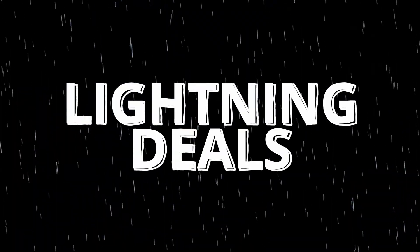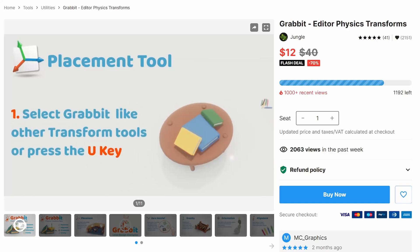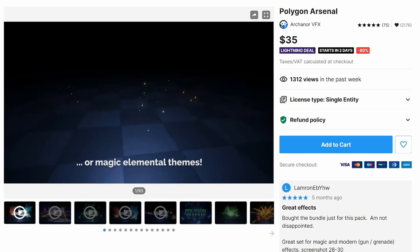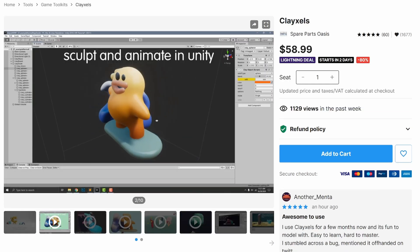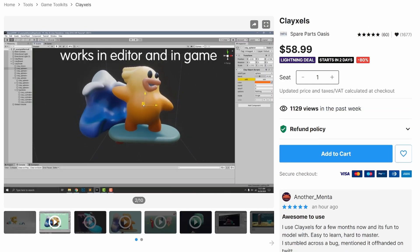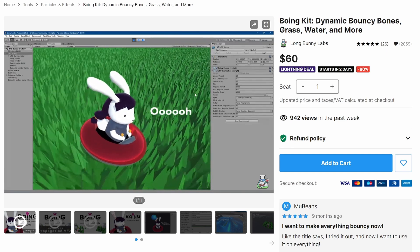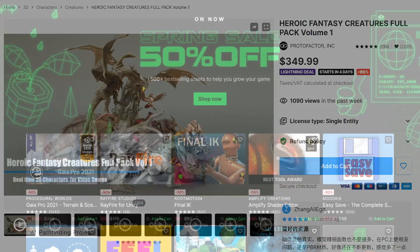And they're bringing back their Lightning Deals. Lightning Deals open up at a certain time, and these assets will be on sale for 80% off until quantities last. So the more people buy the asset, the lower the discount will go until it reaches 50% — so it'll start at 80% and then go down to 70% as more people buy it. And some of these assets are amazing — at 80% off, it's a steal.